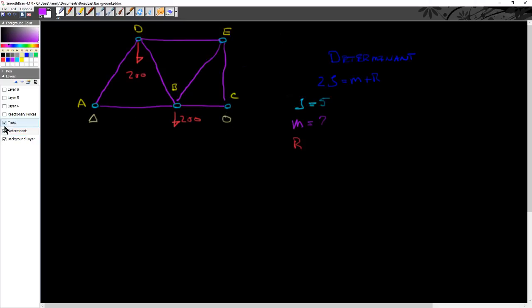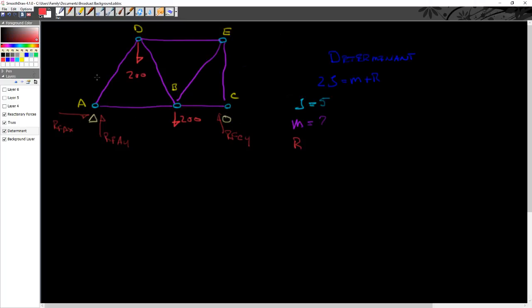When I look at those forces, the reactionary forces that are generated, you're going to see that at A, my pin is going to produce a reactionary force in the X and the Y direction, or two forces. My roller only in the Y direction, one force there. So that's going to result in this equaling 3.